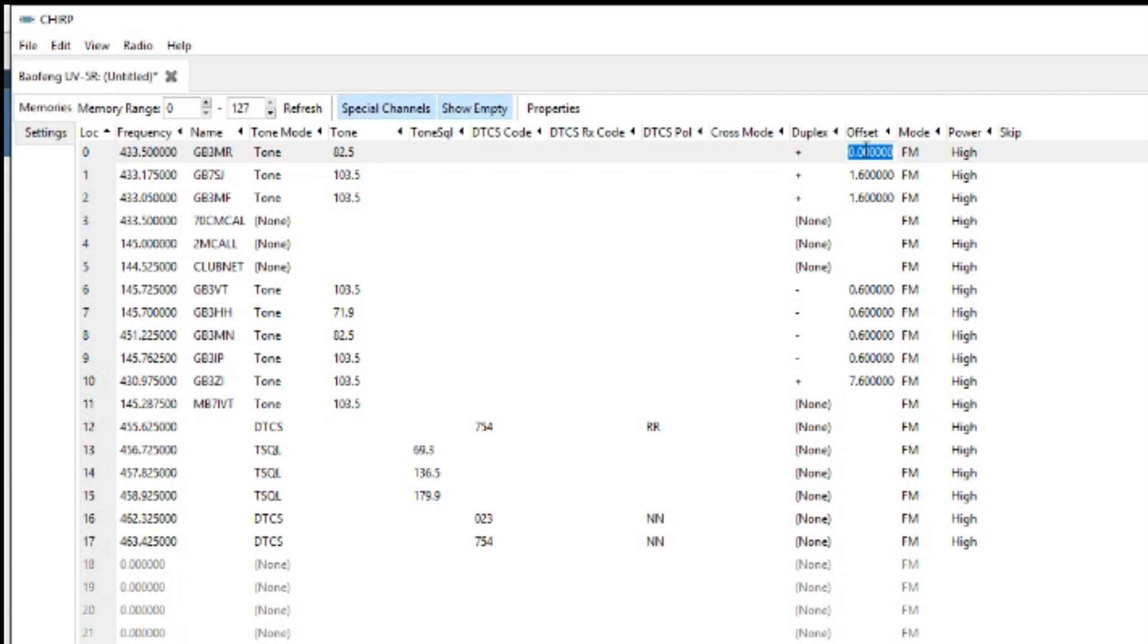And you need the offset. So basically you're just taking the output from the input, whichever number you put in. So in this case it's 1.6.